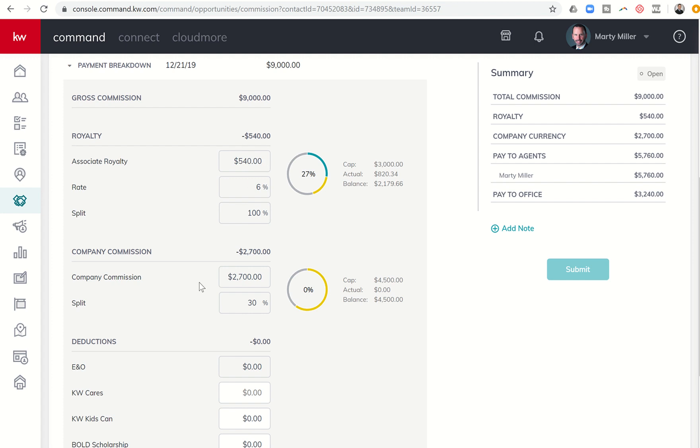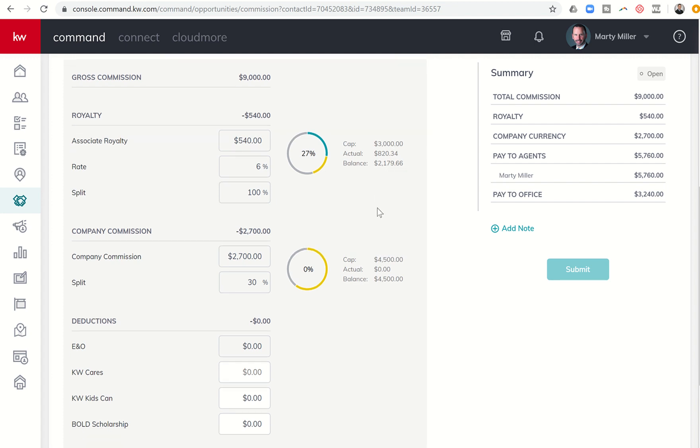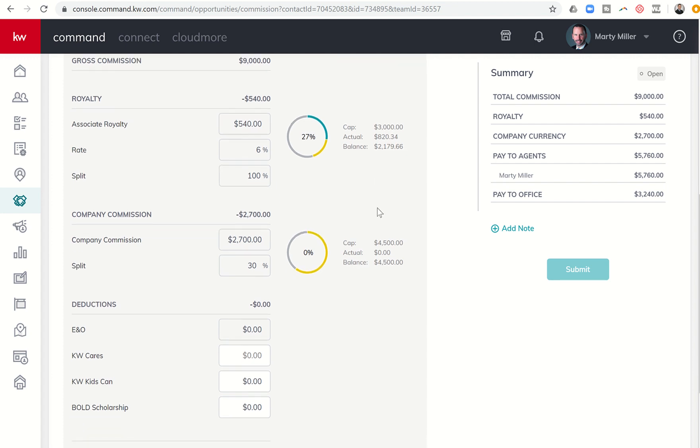I didn't put the contract date on the offer, so that's why that one is not pulled in. But you do see the close date. As we scroll down a little bit further, it shows that I am the agent. I am getting full credit for one unit, and my commission amount is $9,000. Let me scroll down a little bit further, and you can see royalty. Royalty is taken out at a rate of 6%. That's $540. Company commission, company dollar if you will, is taken out at a rate of 30%. So that's $2,700 that needs to be paid.